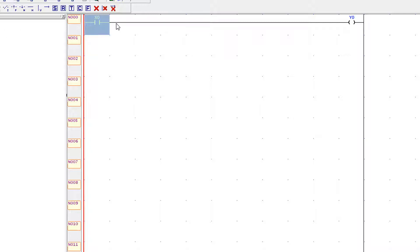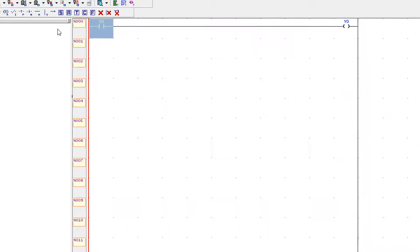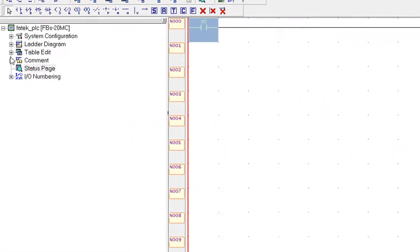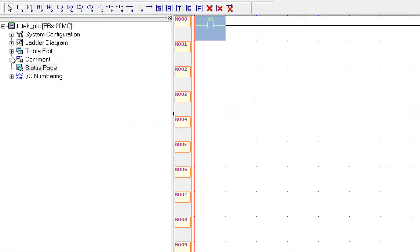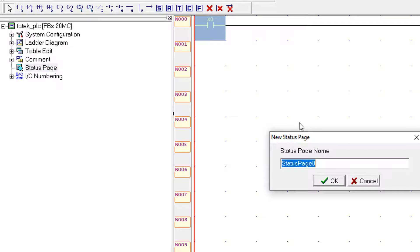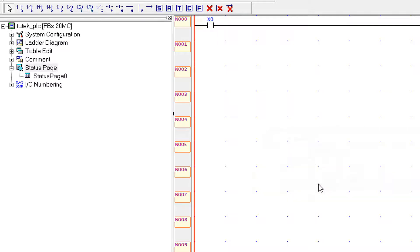Now I am going to run the X0 input. You have seen that there is a status page and the status page is used to monitor the input and outputs and registers of the PLC.